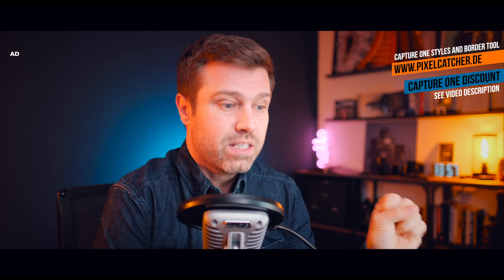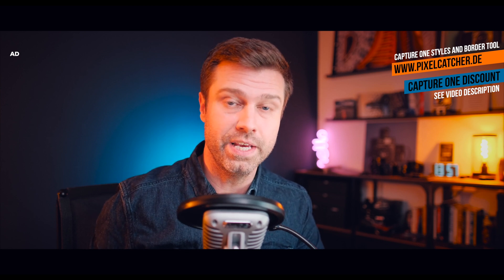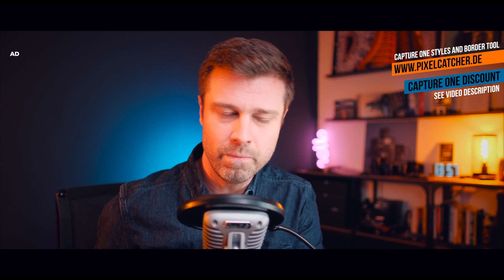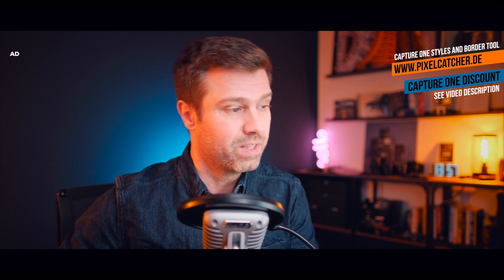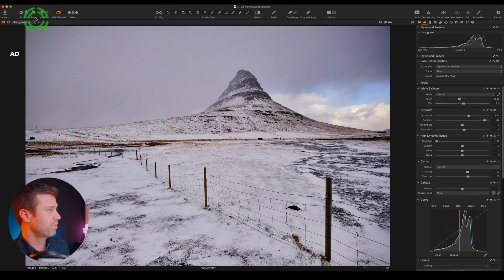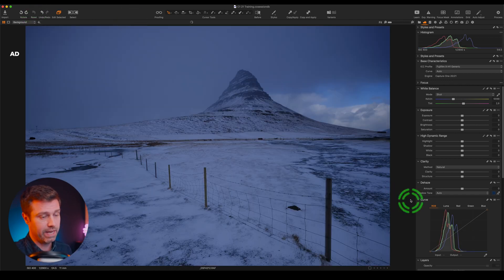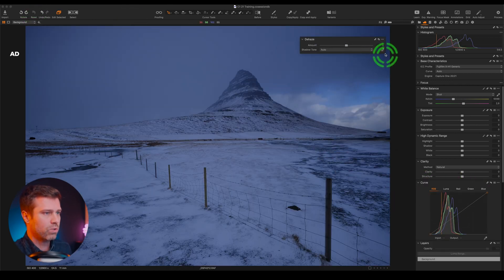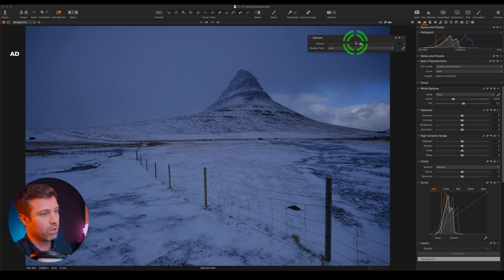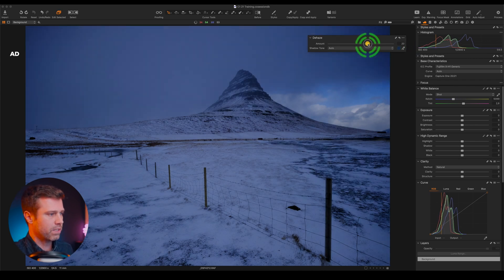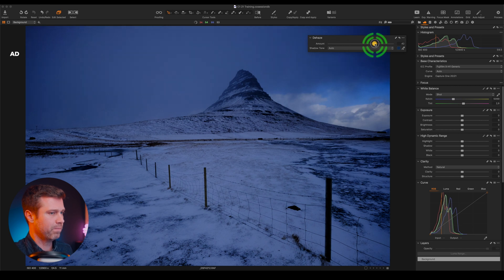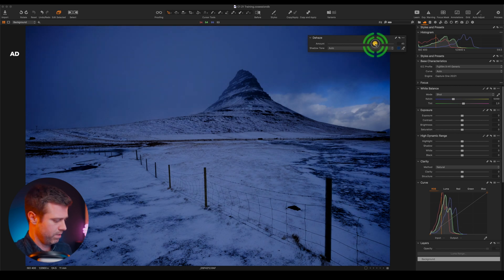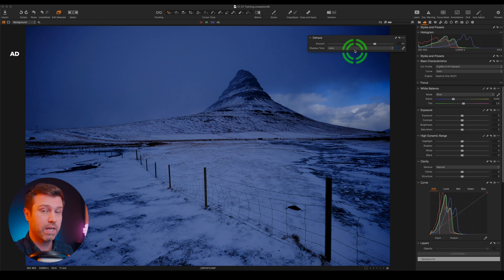The next feature is Dehaze, and I know a lot of you have been waiting for a Dehaze tool — especially those of you coming from Lightroom. Let me show you how it works. I'm gonna reset this image and drag out the Dehaze tool, then increase the amount. As you can see, the image gets more contrast and more saturation at the same time.